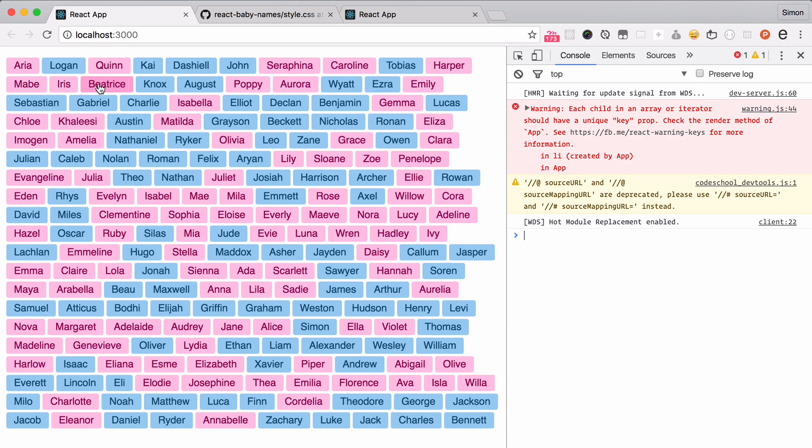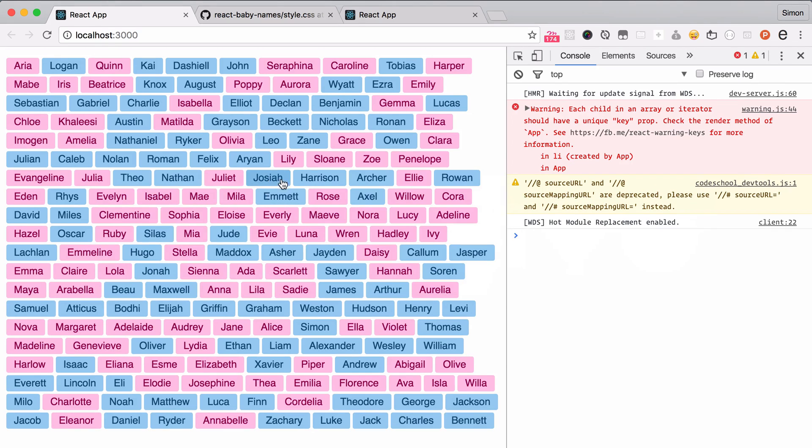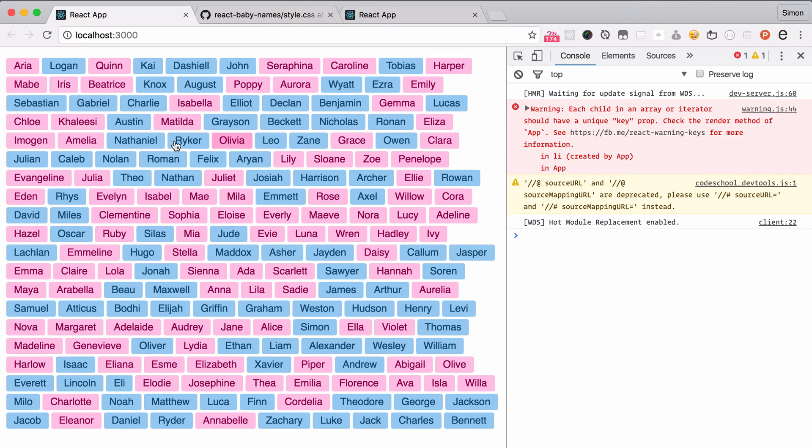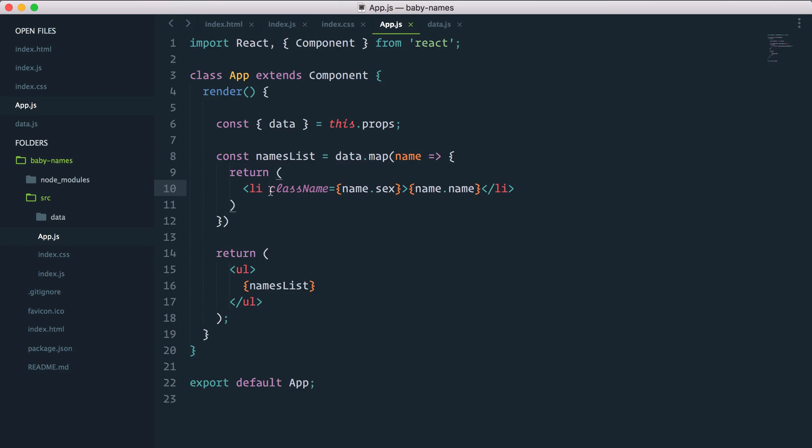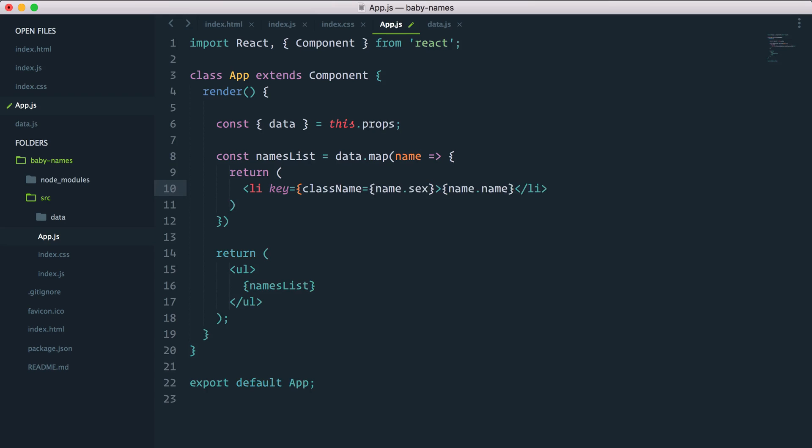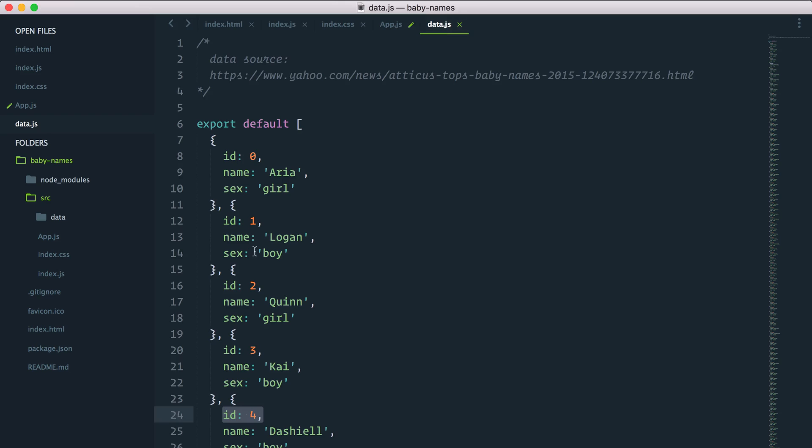Check it out, that's pretty cool. We have a warning: each child in an array or iterator should have a unique key prop. React requests a unique ID whenever you output a list of things. So what you do is you just pass a key and it needs to be unique.